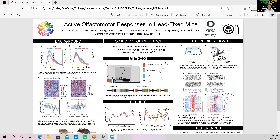An attractive odor would be like roses and an aversive odor like rotten fruit. Normally when exposed to a pleasant odor, people take a larger inhalation, while with unpleasant odors they take in a smaller volume. However, children with autism, while able to identify odors as pleasant or unpleasant, do not modulate their sniffing when smelling aversive odors. The goal of this research is to examine this olfactomotor behavior and explore the neural mechanisms using mice.